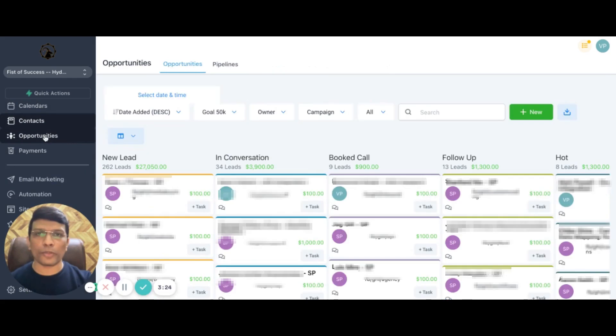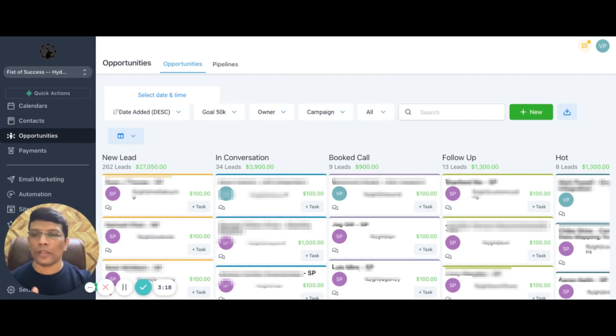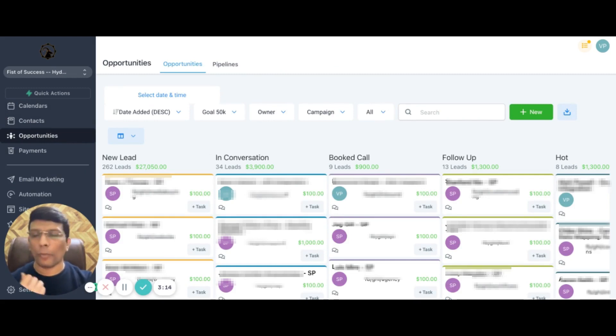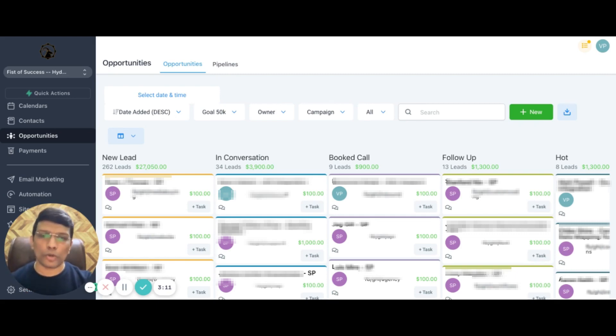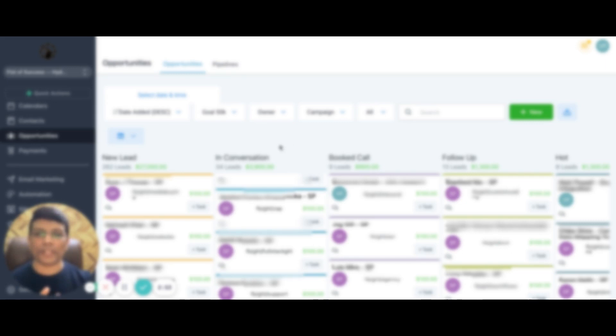We're talking about opportunities. Basically, this is where you have your entire business snapshot of what's happening. Each pipeline stage can help you understand how many new leads you have, how many you have in conversation, booked calls, so on and so forth. You can create as many pipelines you want, all the opportunities pertaining to each of those pipelines. Like for example, if you see, I have different pipelines for the business that we have. You can have as many pipelines you want and see what's exactly happening at each stage.